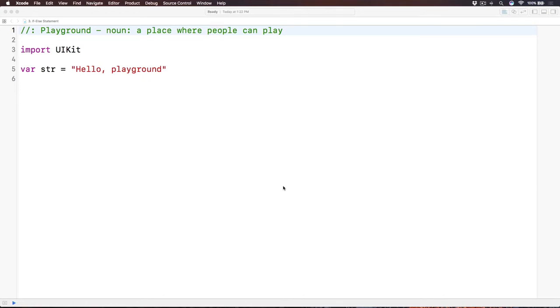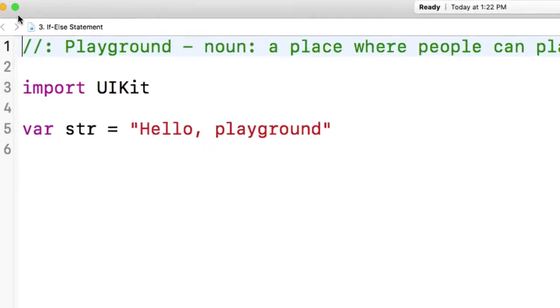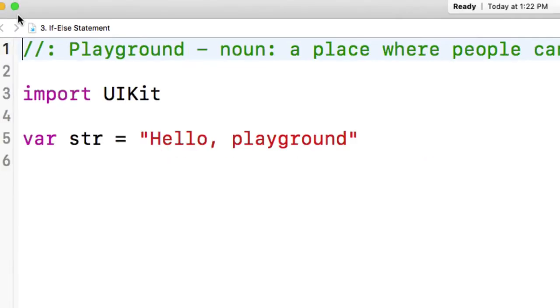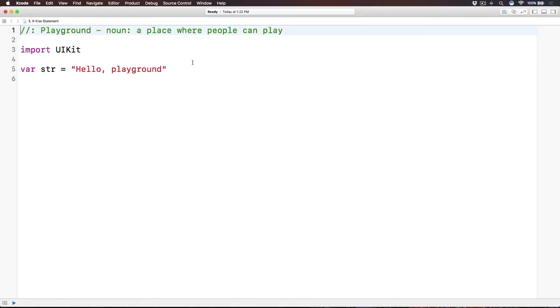Alright my friend, let's create another playground. This one I will name it if-else statement, like this.